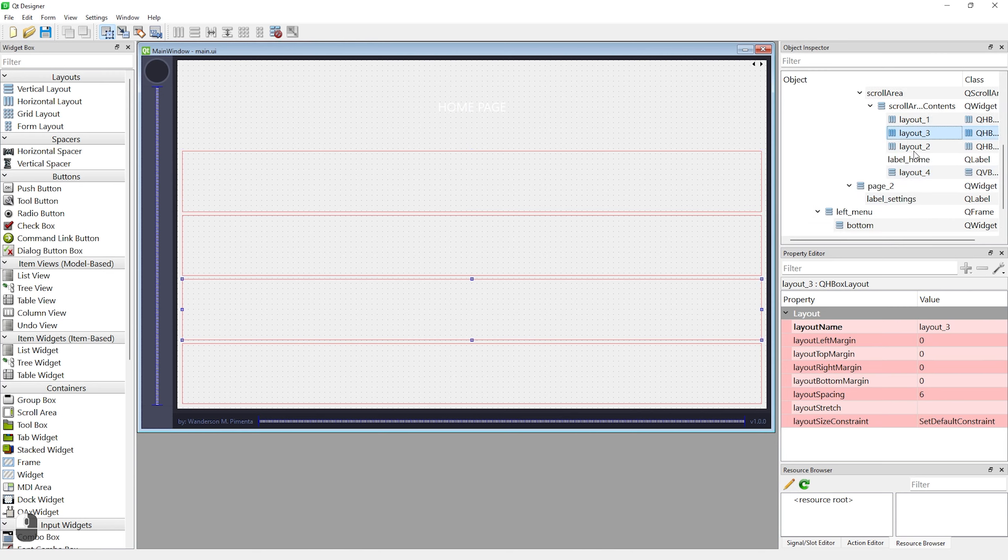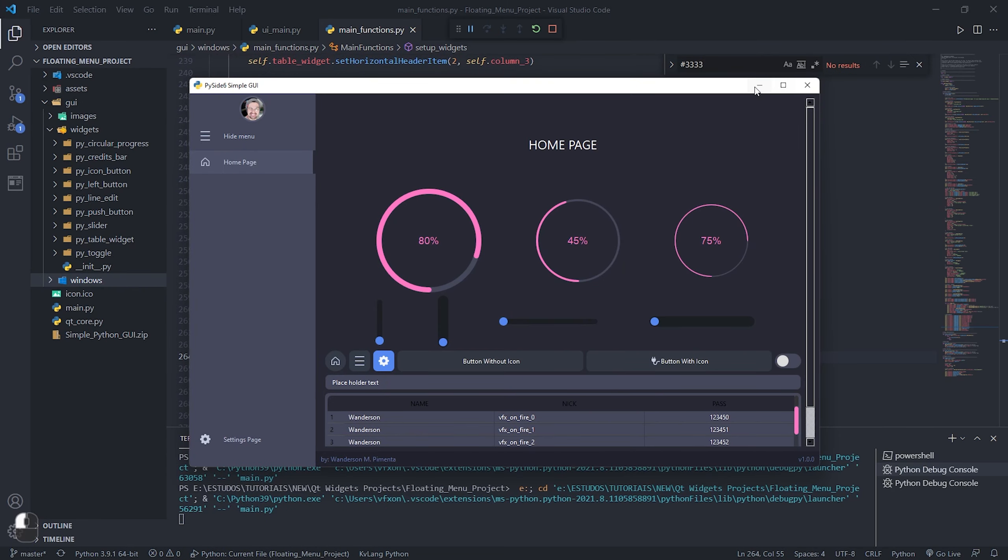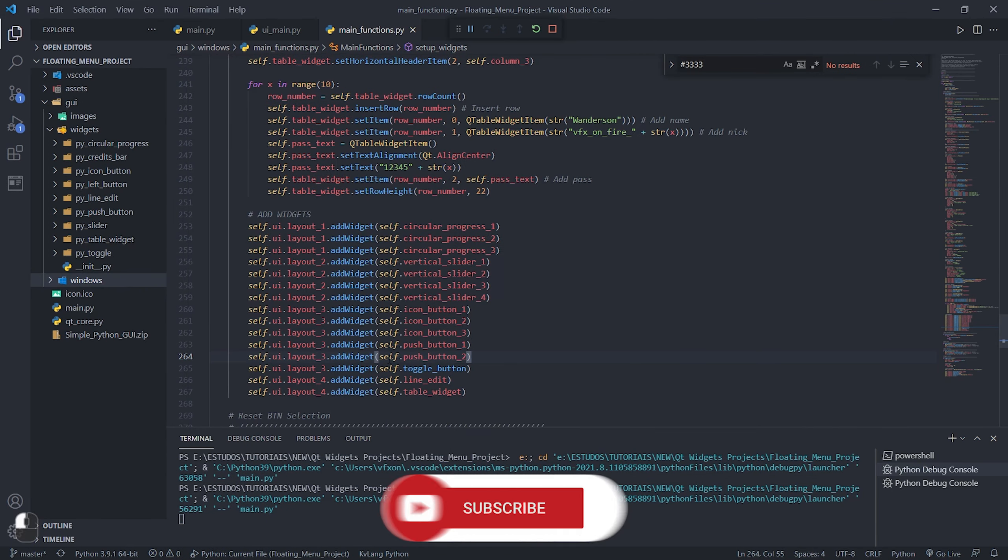See that within Qt Designer four new layouts were created where I'm adding widgets for each layout right below in the file main_functions.py. And these are the news of this project.